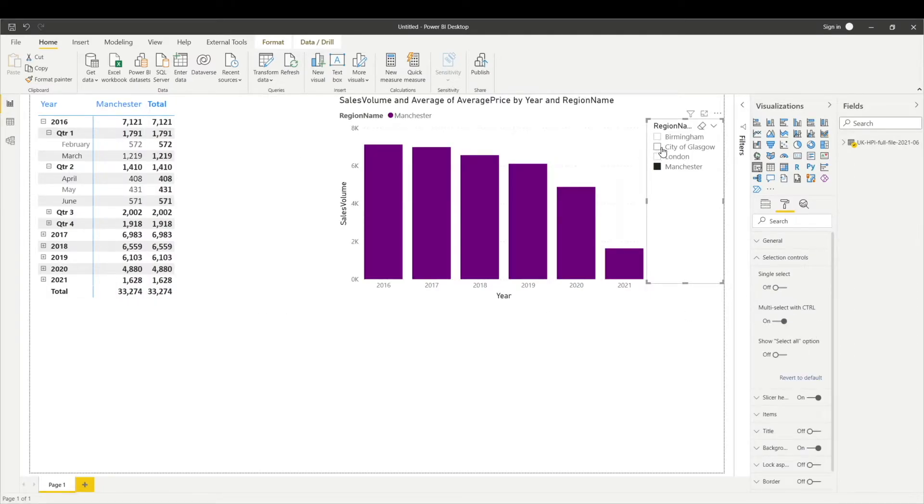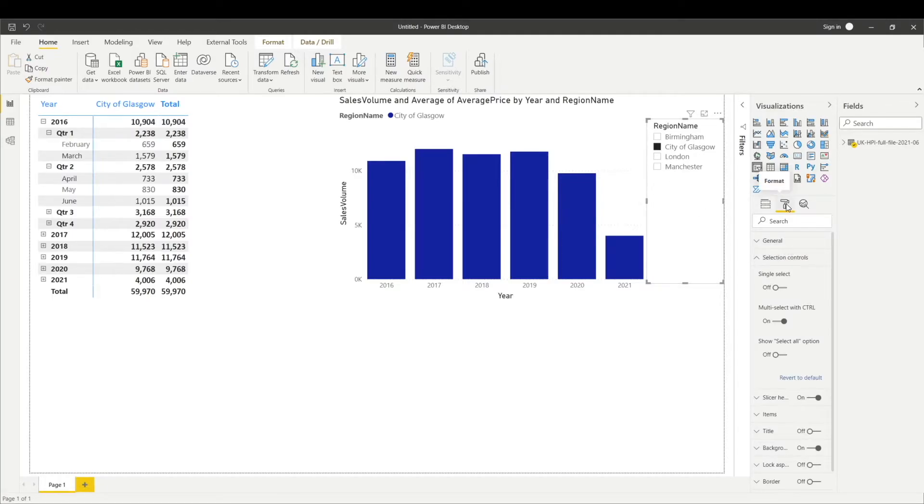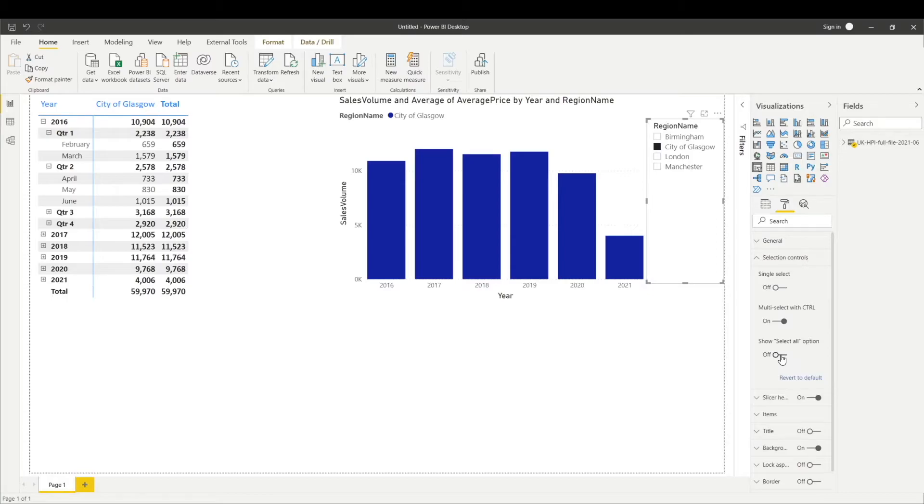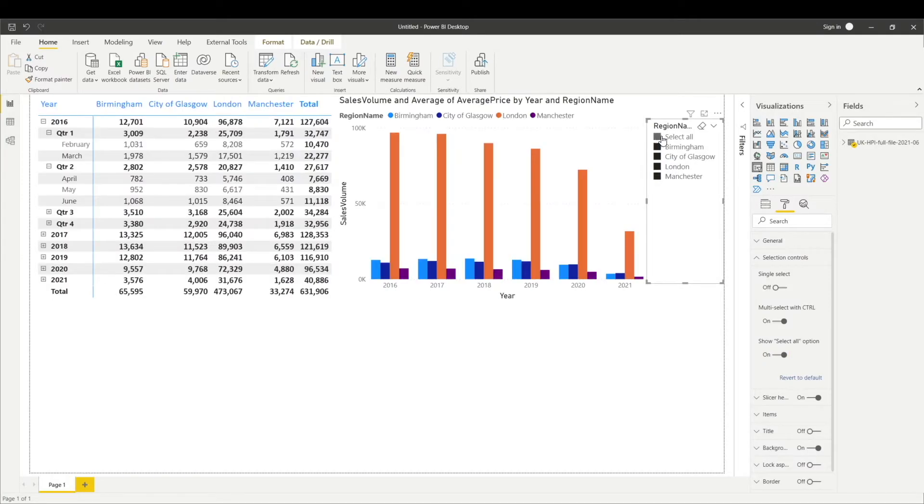Currently in my slicer I can only select one region at a time, but what if I want to select all the regions? We can do it by going into our formatting tab. From here we can click this selection control and then we can click this select all button. Now we can see the select all option in our slicer. If you click select all, it will start showing you all the data for all the regions.